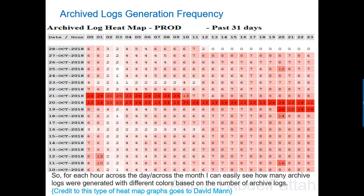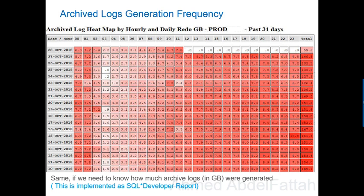Credit for this type of graph goes to David Mann. This graph is actually generated and developed as a report inside Oracle SQL Developer.